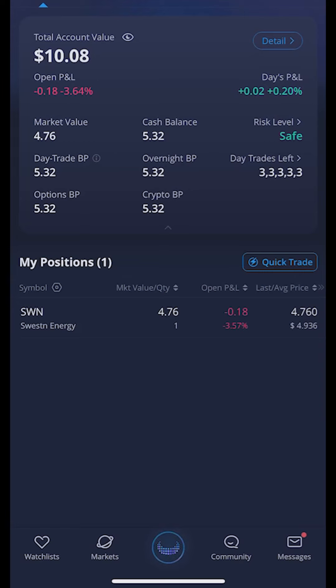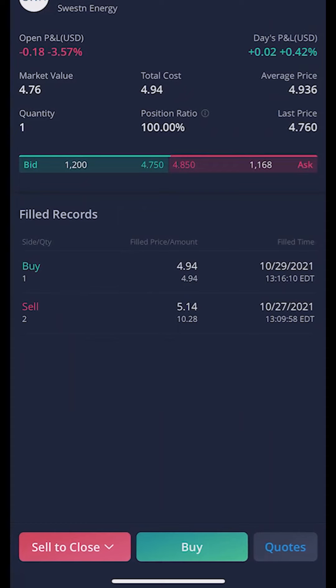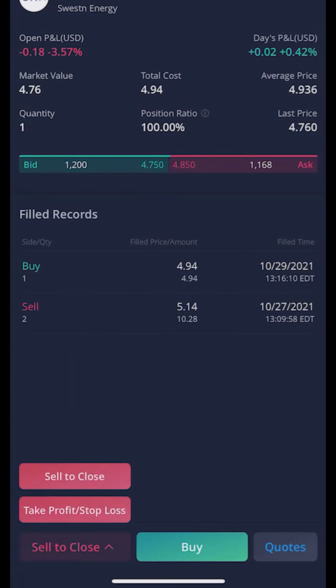From here all I have to do is go ahead and click on the position I want to close, so in this case that would be SWN. From there you can actually see the SWN stock profile page — I can see what it's currently trading for, what it's up or down for the day, and then down below I can put in an order ticket. In this case I do want to sell to close this position so I'm going to go ahead and click on that.